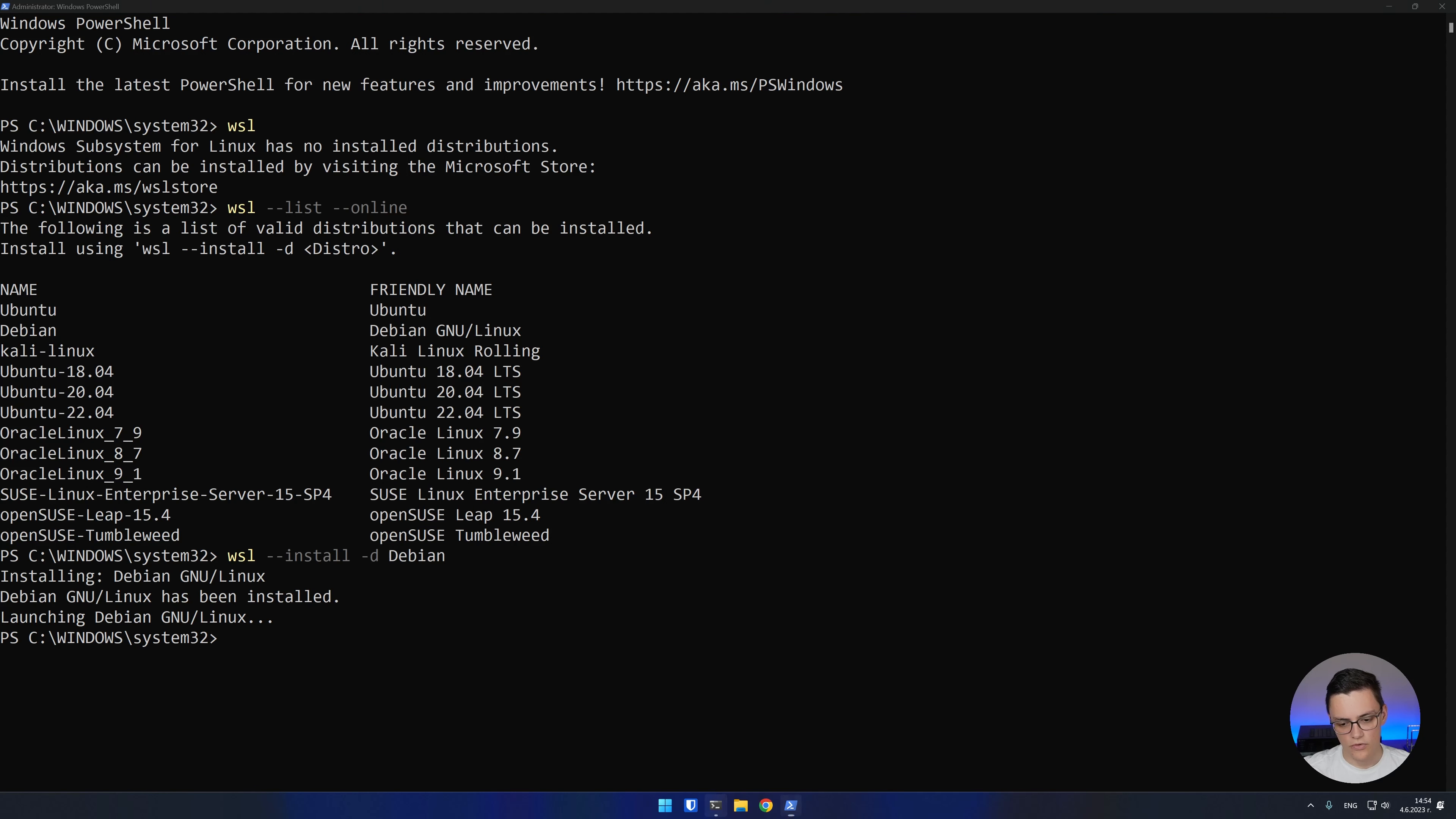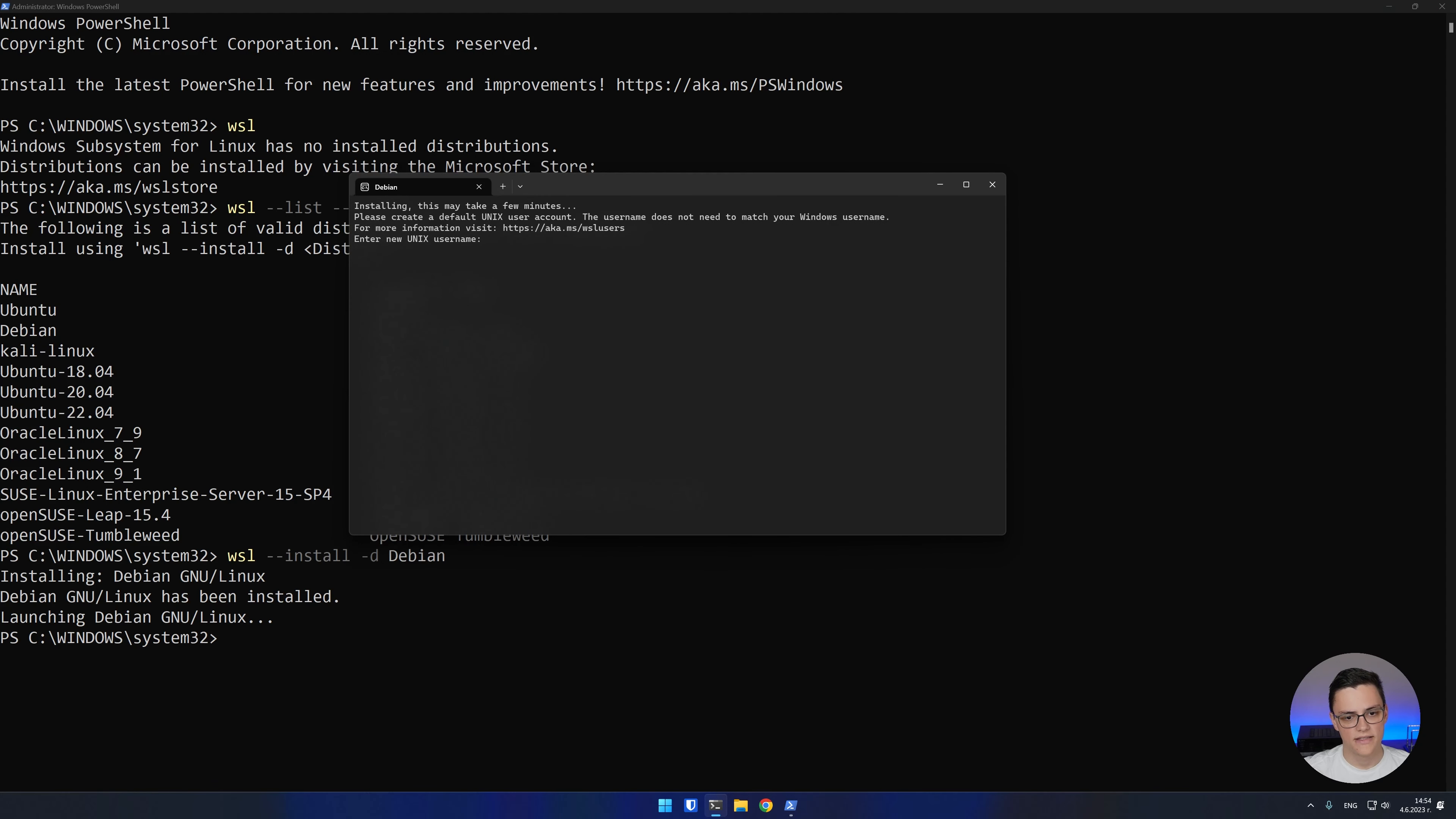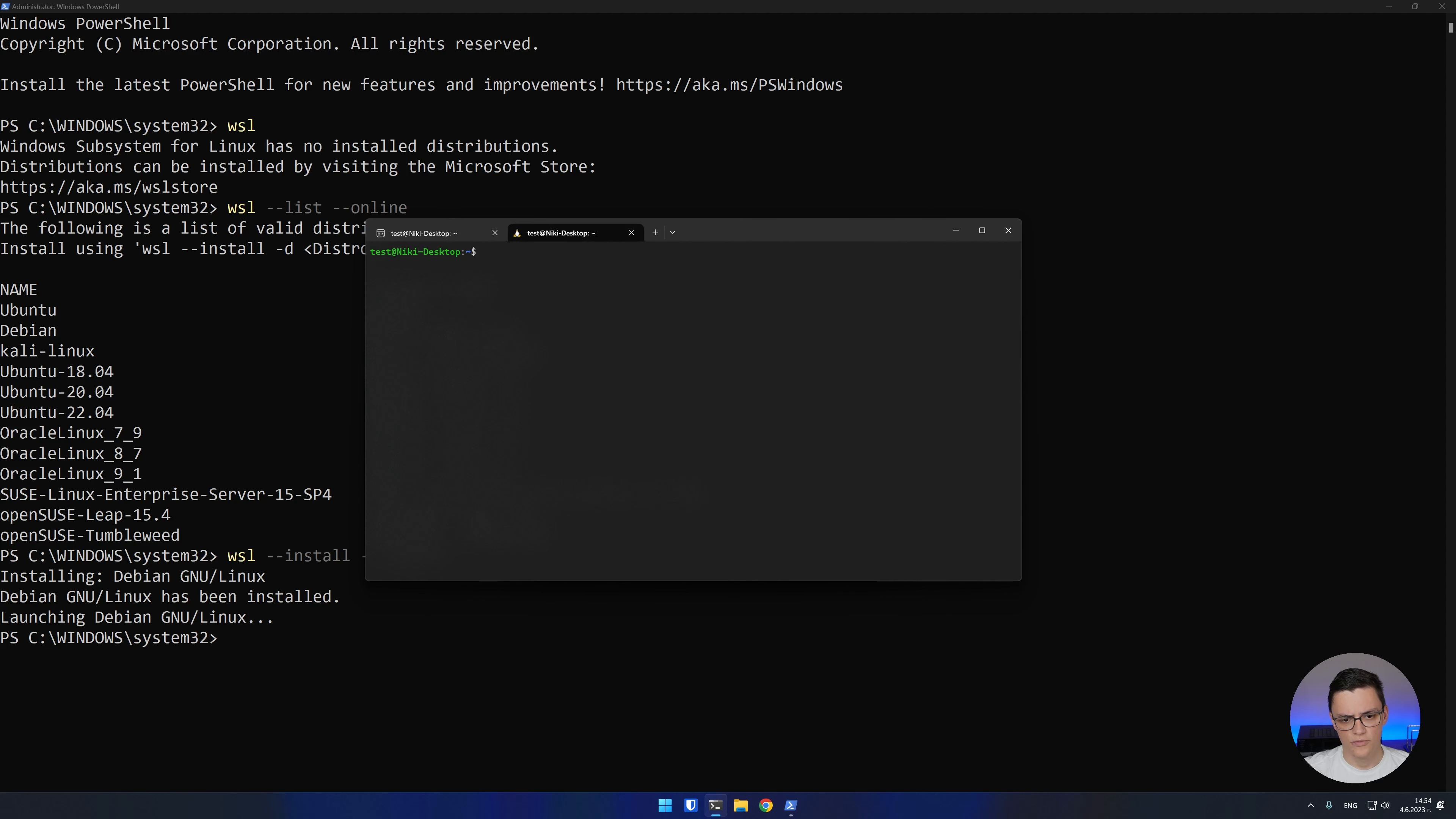It automatically launched in my Windows terminal. As this is the first time it's running, it's asking me to create a new Unix user account, so I don't use the root account. I'll just create a test account and I'm already in my Debian distro. If you open settings, you can set it as the default profile instead of the Windows PowerShell.